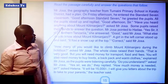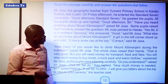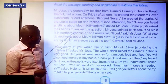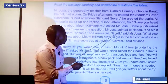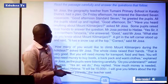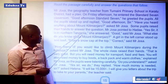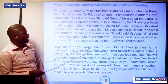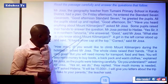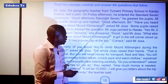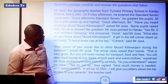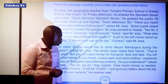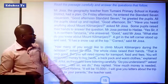Some pupils raised their hands and answered the question. Mr. Josa pointed to Hadar. "Yes, sir. It is in Northern Tanzania," she answered. "Good," said Mr. Josa. "What else do you know about Mount Kilimanjaro?" A girl in the left corner stood up and said, "It has a snow cap at the top." "Correct," said Mr. Josa.